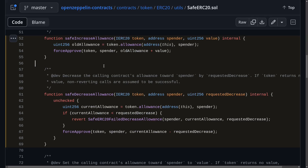Many ERC20 tokens have two functions called safeIncreaseAllowance and safeDecreaseAllowance. Here we're looking at the code inside OpenZeppelin contracts. These two functions are added to prevent front-running ERC20 approvals. In this video I'm going to explain how to front-run ERC20 approvals and also explain how these two functions fix that problem.